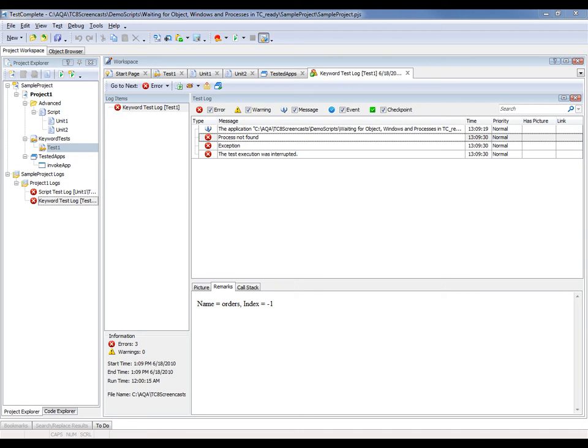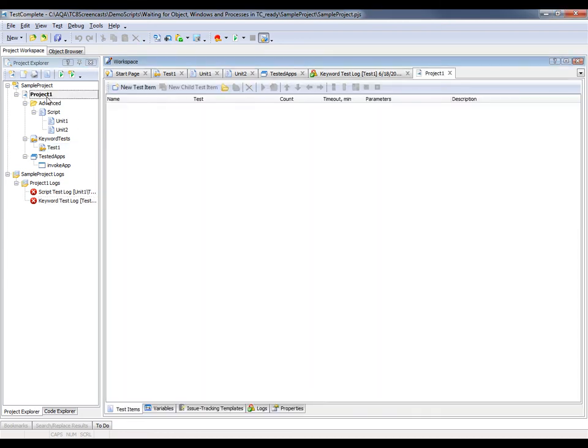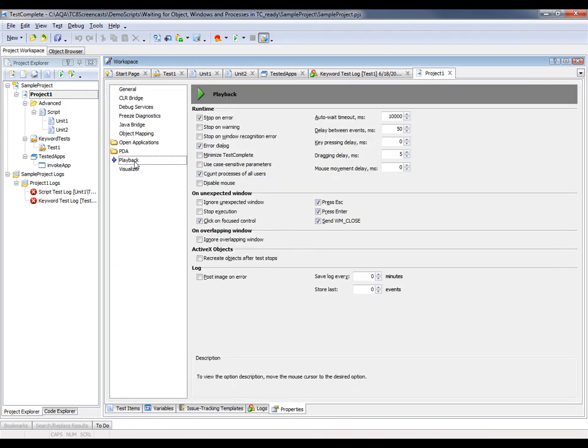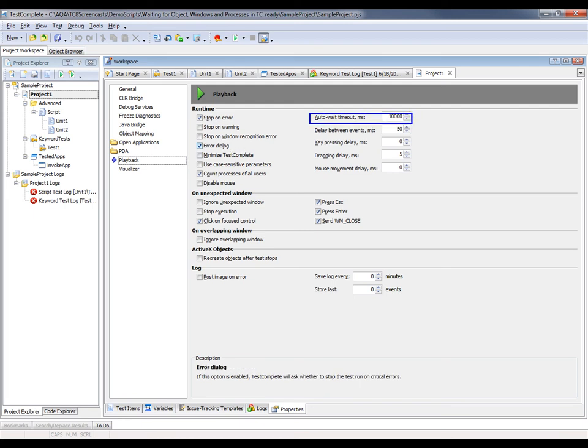So that 10 second time can be changed by adjusting the auto wait timeout property. I'm going to double click on my project name, come down to properties, and then select playback. And you can see right here, this auto wait timeout is the amount of time that we're going to wait for a control to be displayed on screen or for a process before we decide that we're just going to move on.